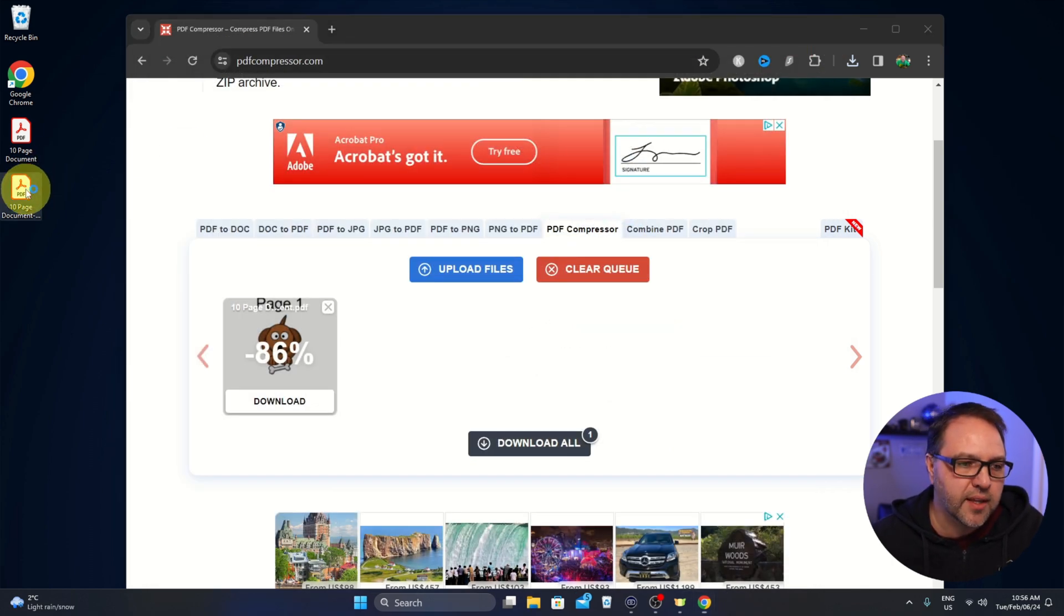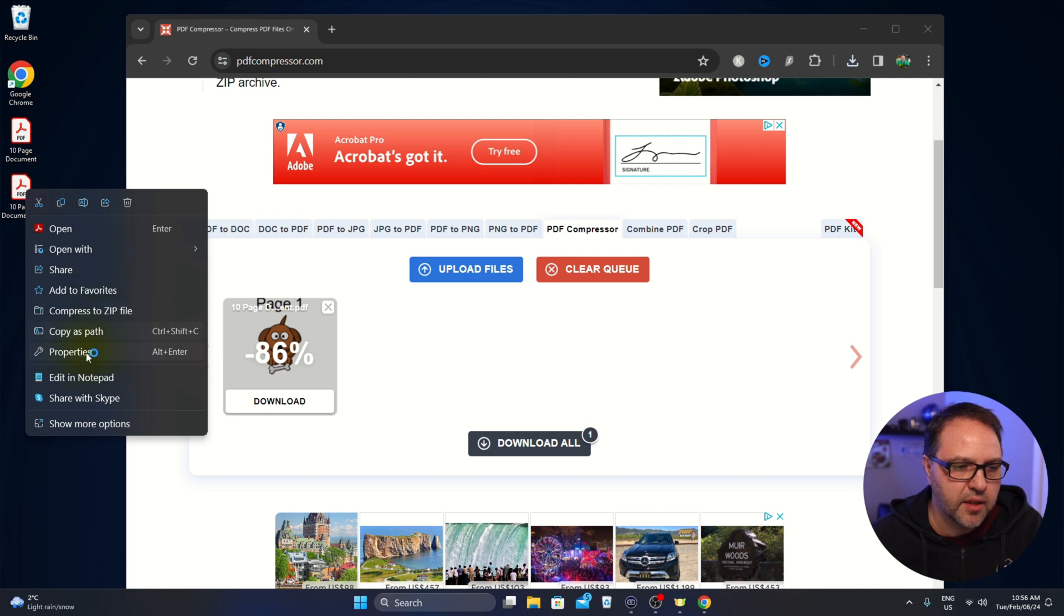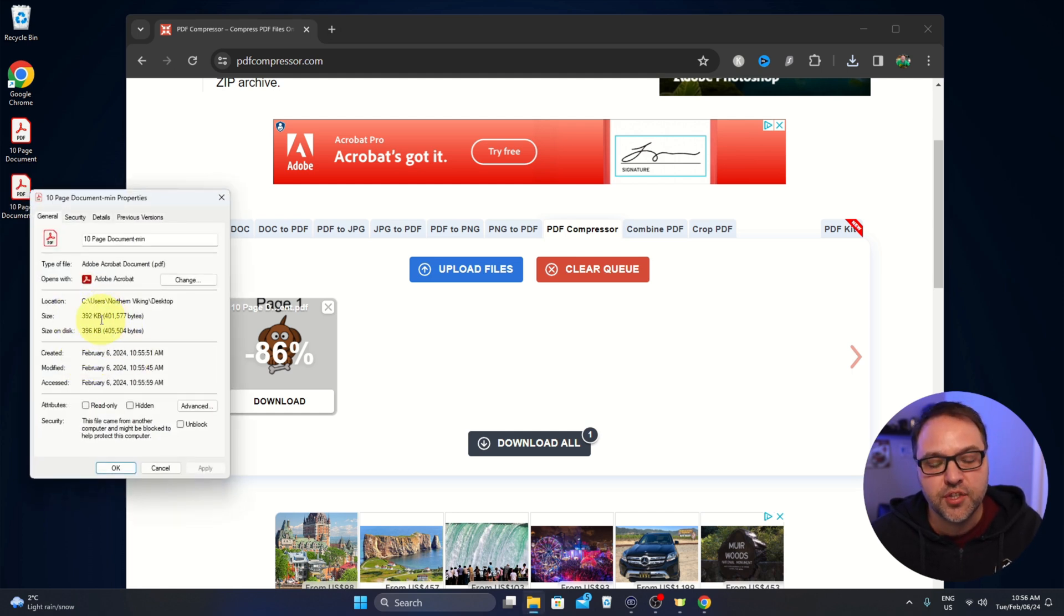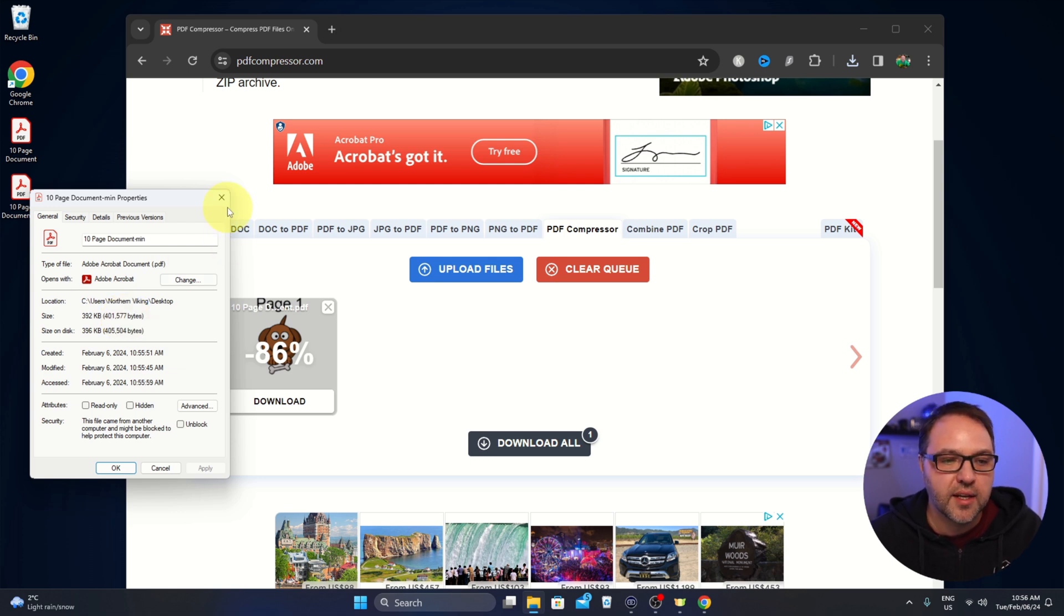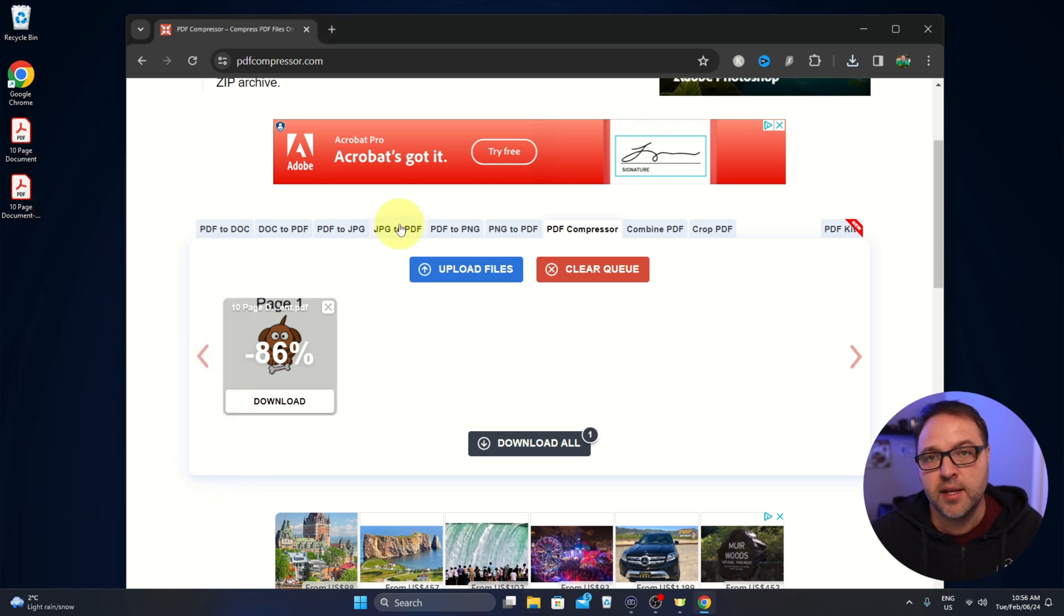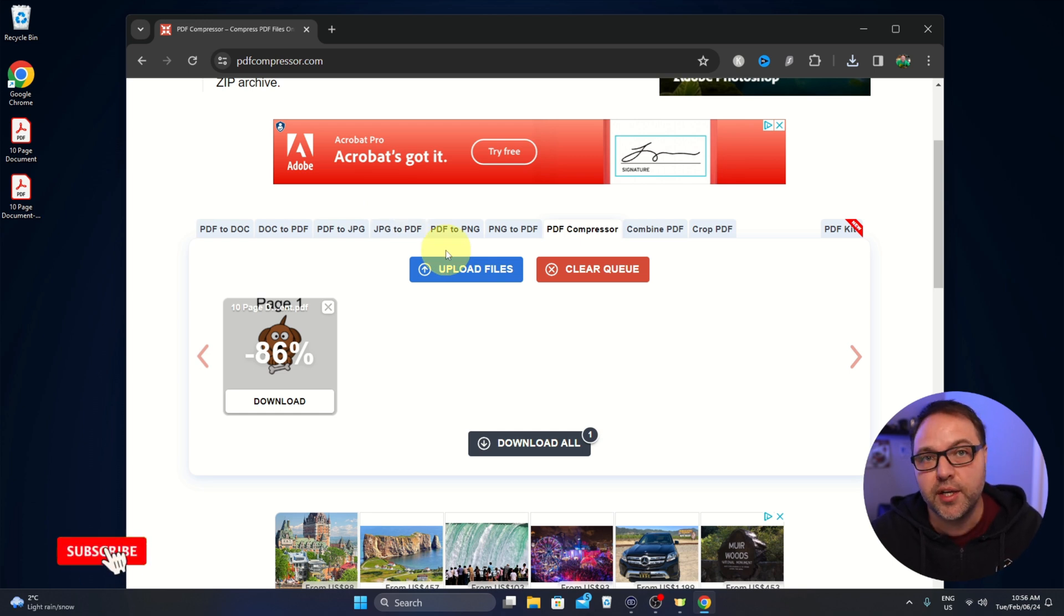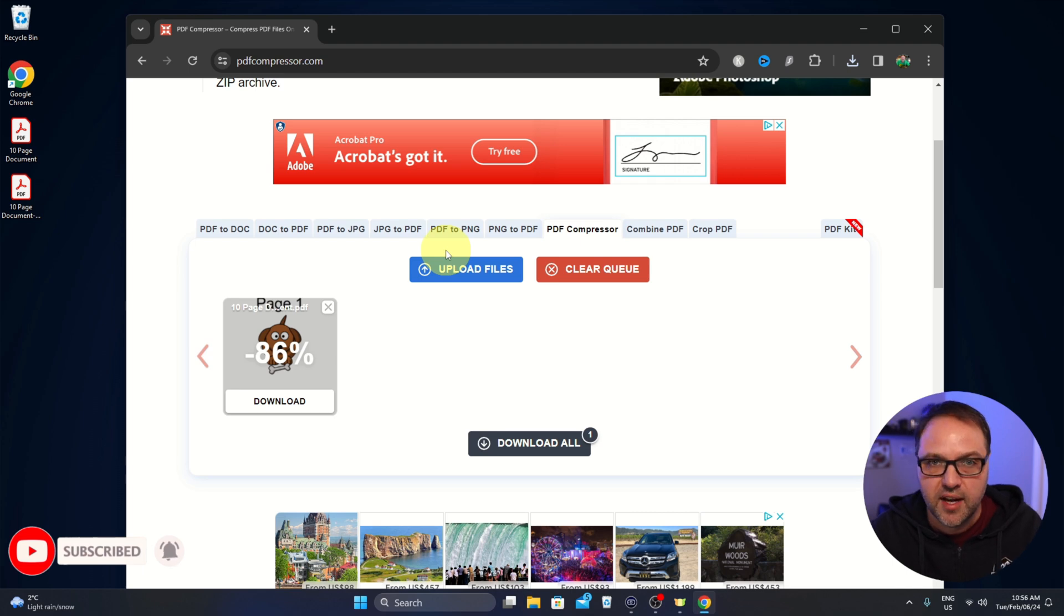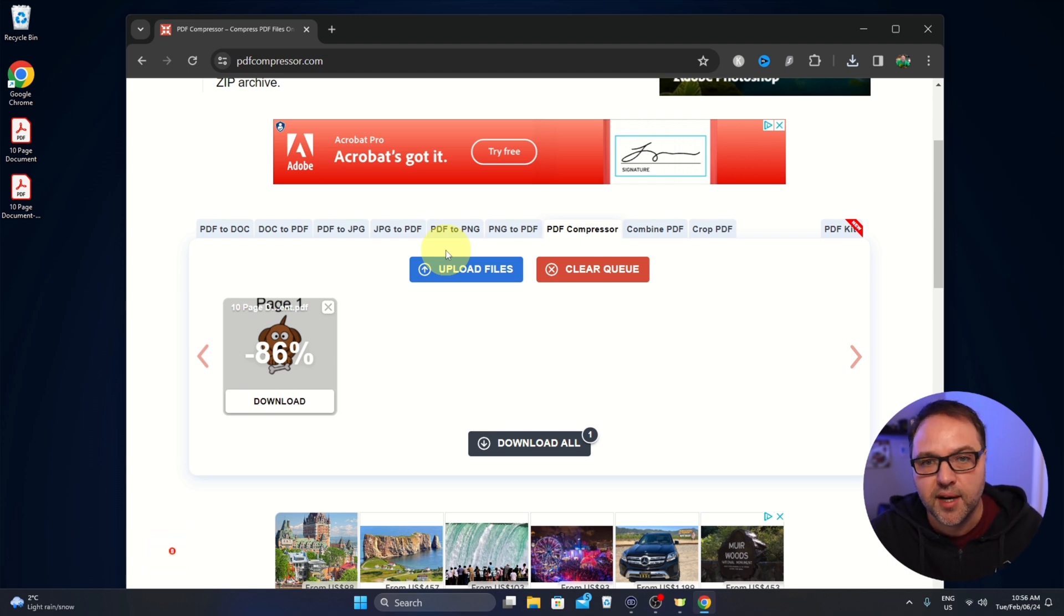And if we have a look at the size here in the properties, you can see now it's only 392 kilobytes, so significantly smaller than our original 10 page document. And really it's that simple to reduce or compress a PDF document to a smaller file size using PDF compressor.com.